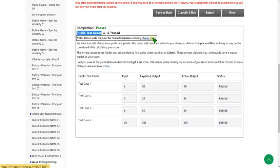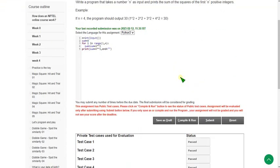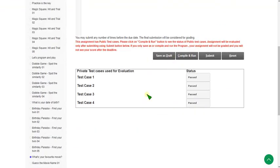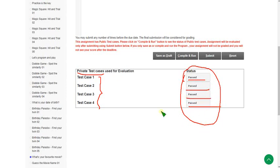Let's check for private test cases by clicking on submit. If you see here, there are 4 private test cases and 4 out of 4 are showing passed. For every test case it is passed, so our solution is 100% correct.